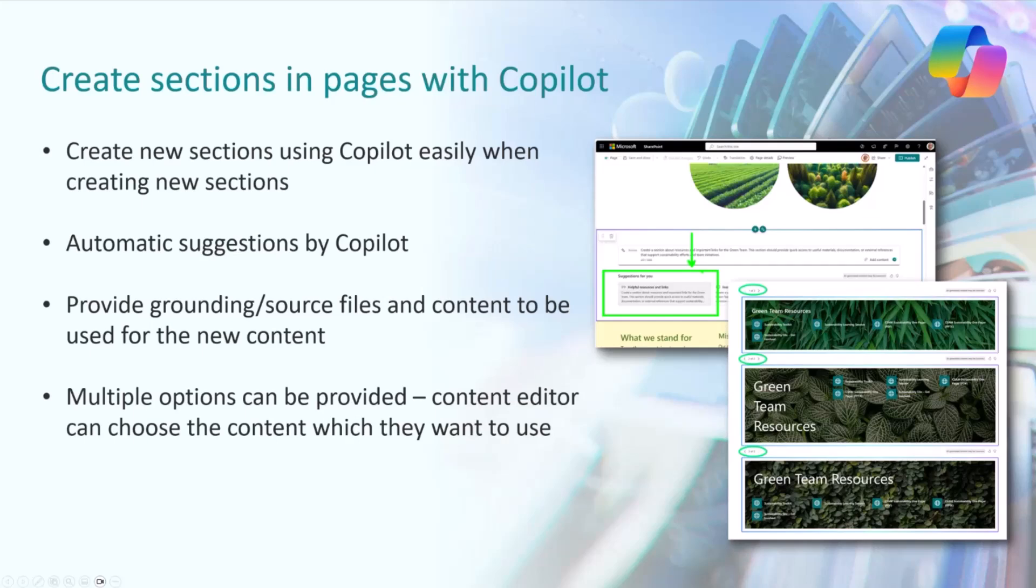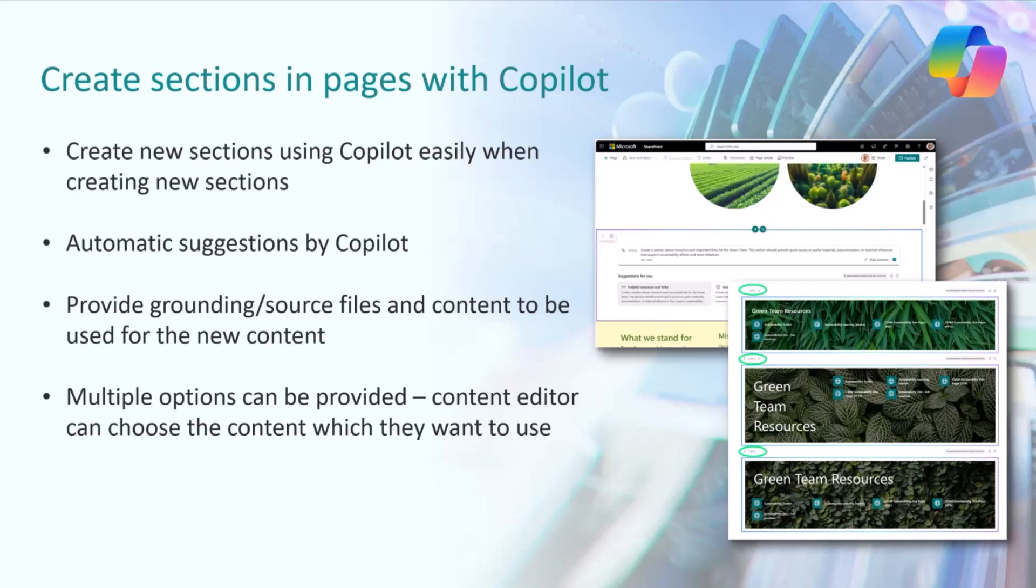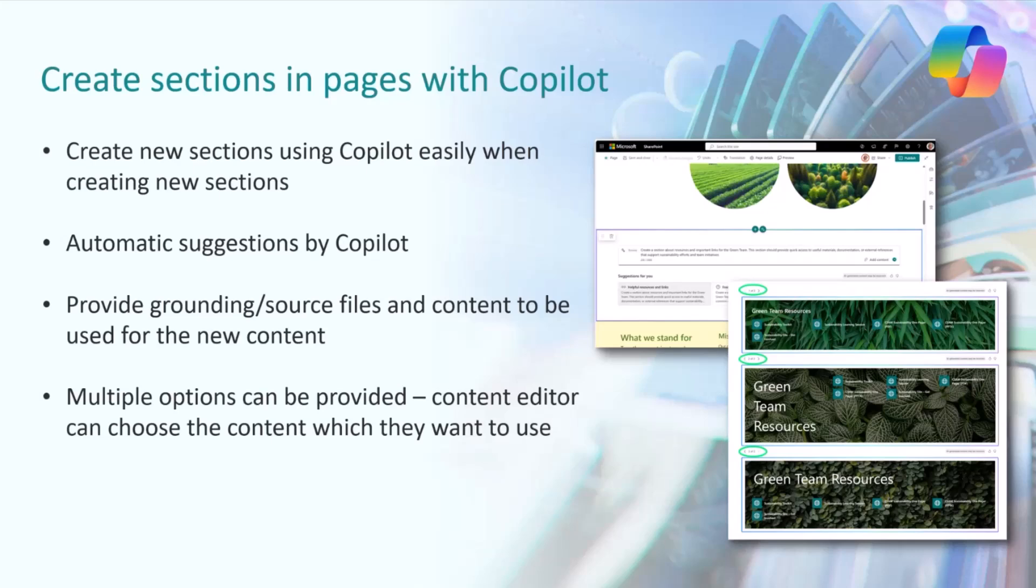You can absolutely also reference content and documents to create additional structures on the page as grounding or source files for the information. Quite often it provides you multiple options. You can see the green team resources in three different ways, and you can choose the right option. If you don't like any of those things, you can ask it to regenerate a suggestion.